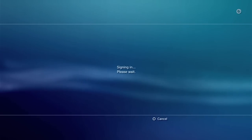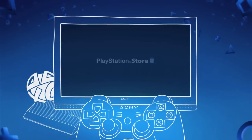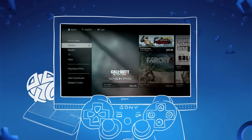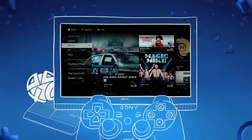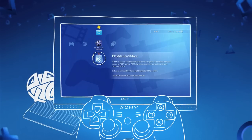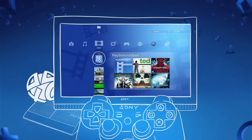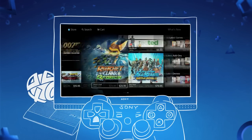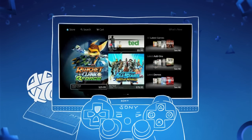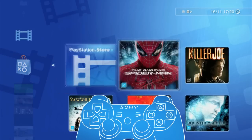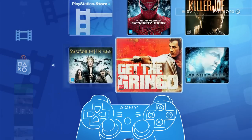Once registered and connected, your first destination should be the PlayStation Store, where you'll find amazing entertainment options at your fingertips. The store can be accessed from the cross-media bar by selecting this icon and can be found under the PlayStation Network, Games and Video sections. With new content being added every week, the PlayStation Store will constantly keep you entertained, and the handy tiles before you open the store will highlight the latest releases and special deals available.